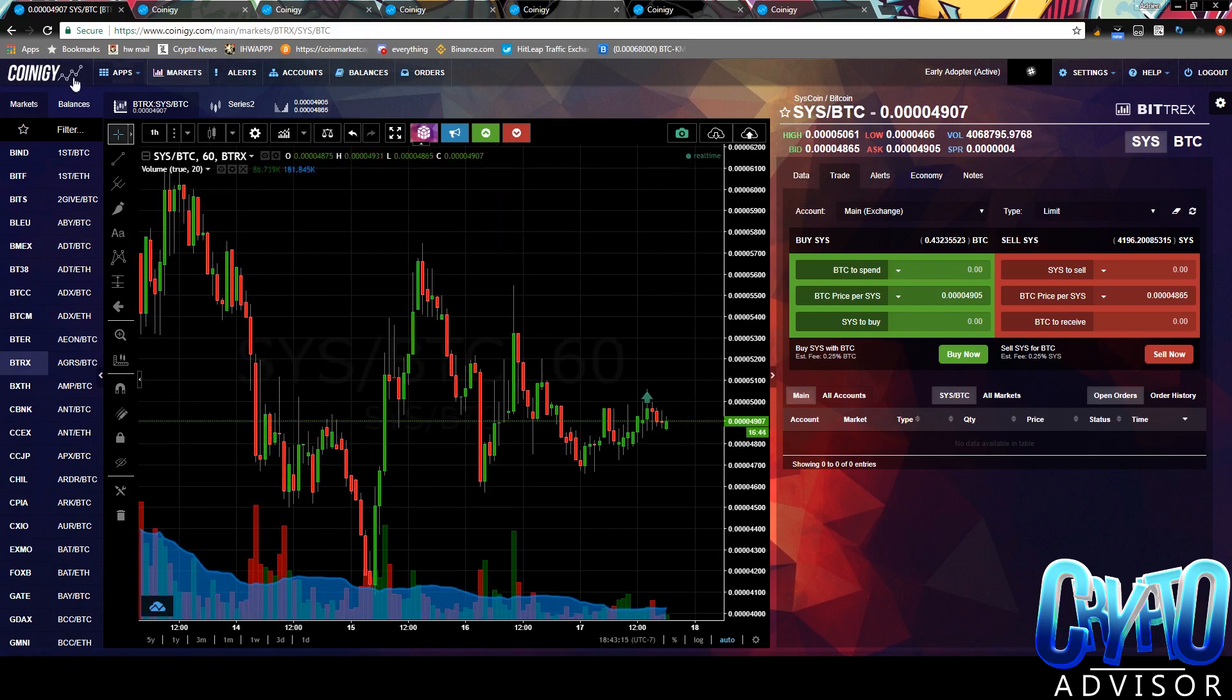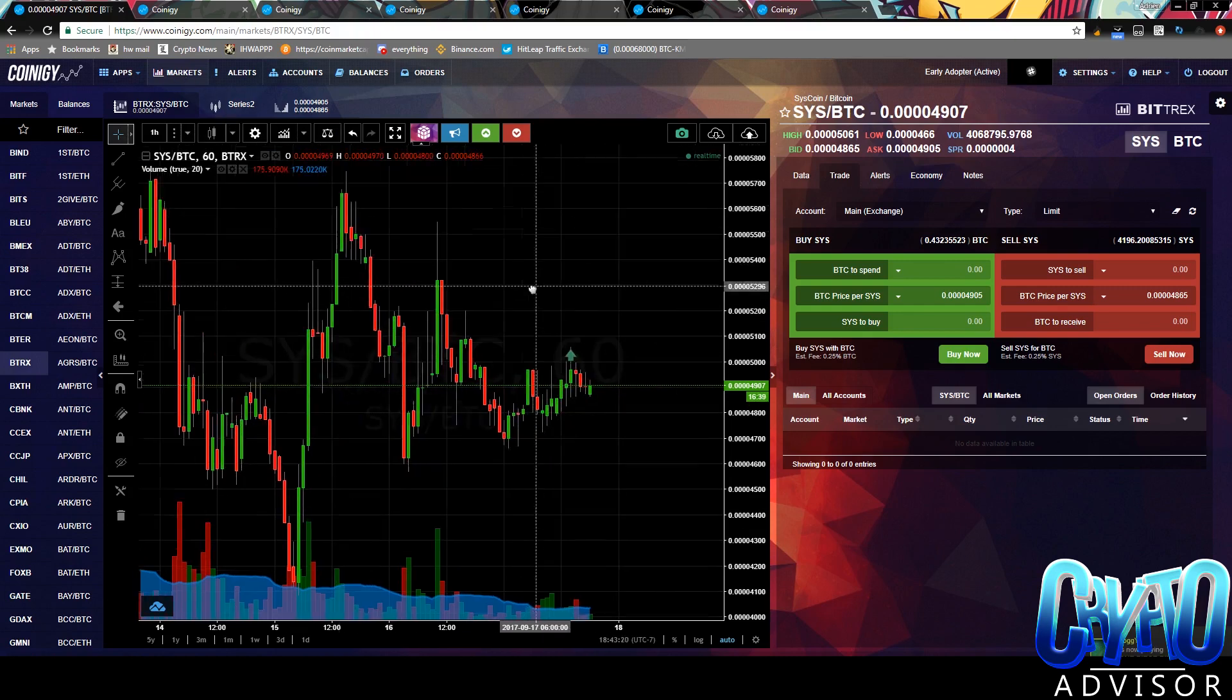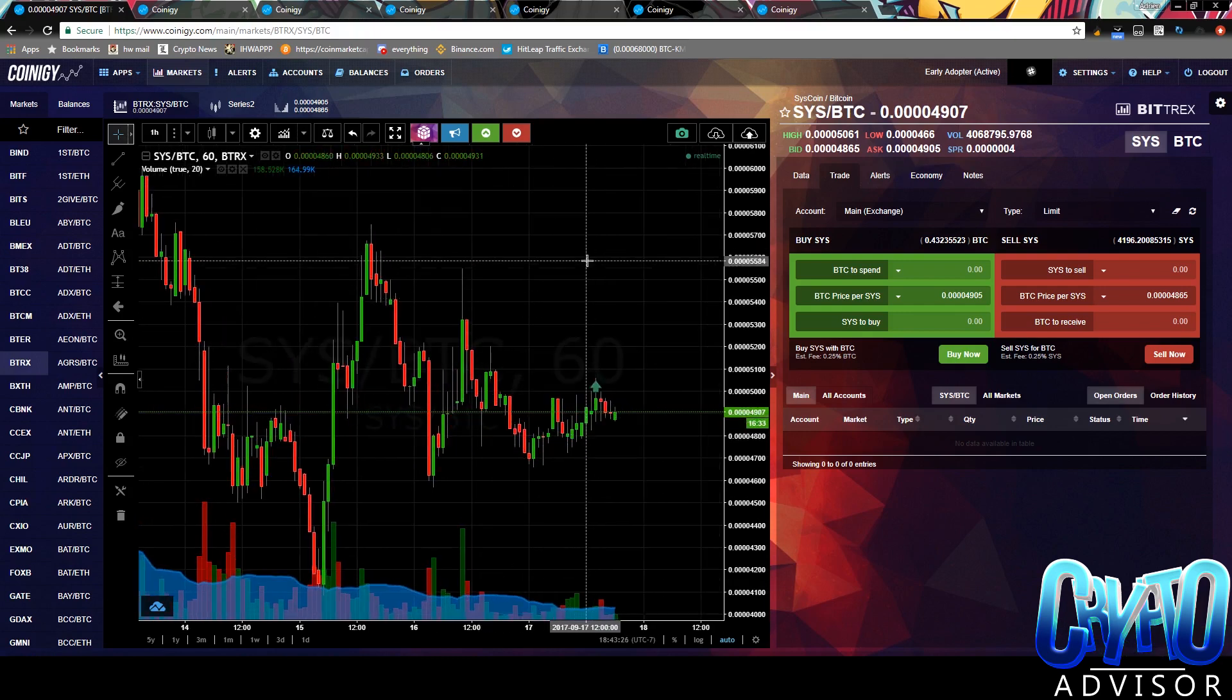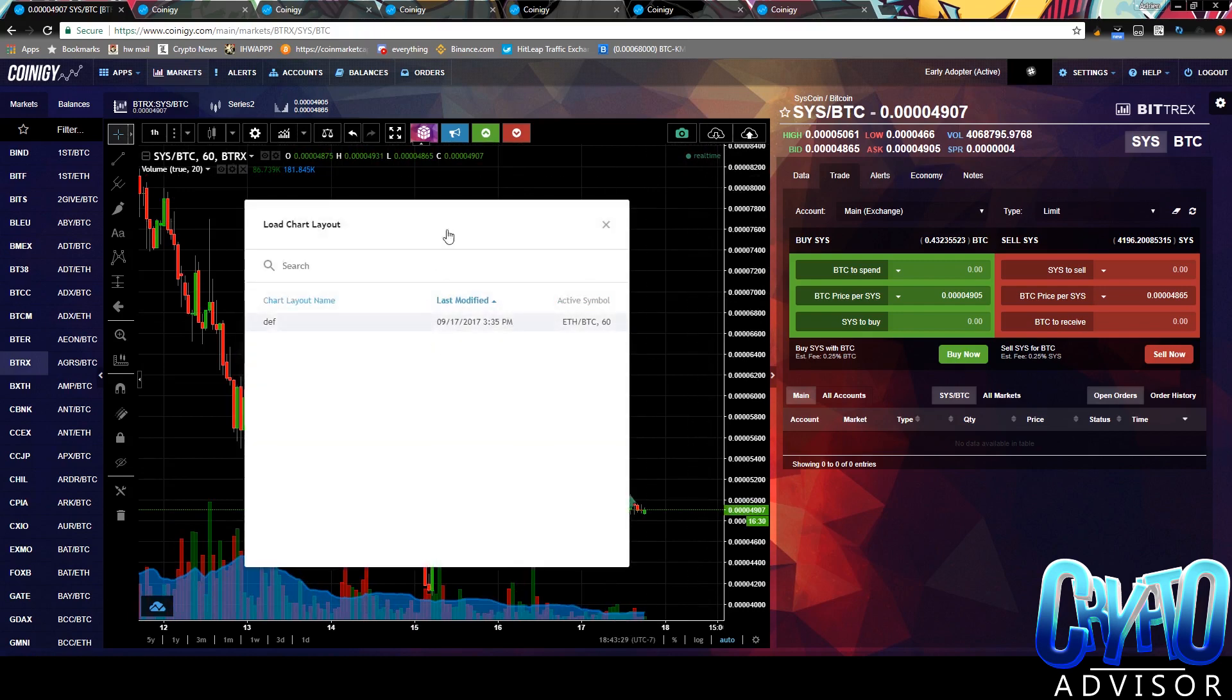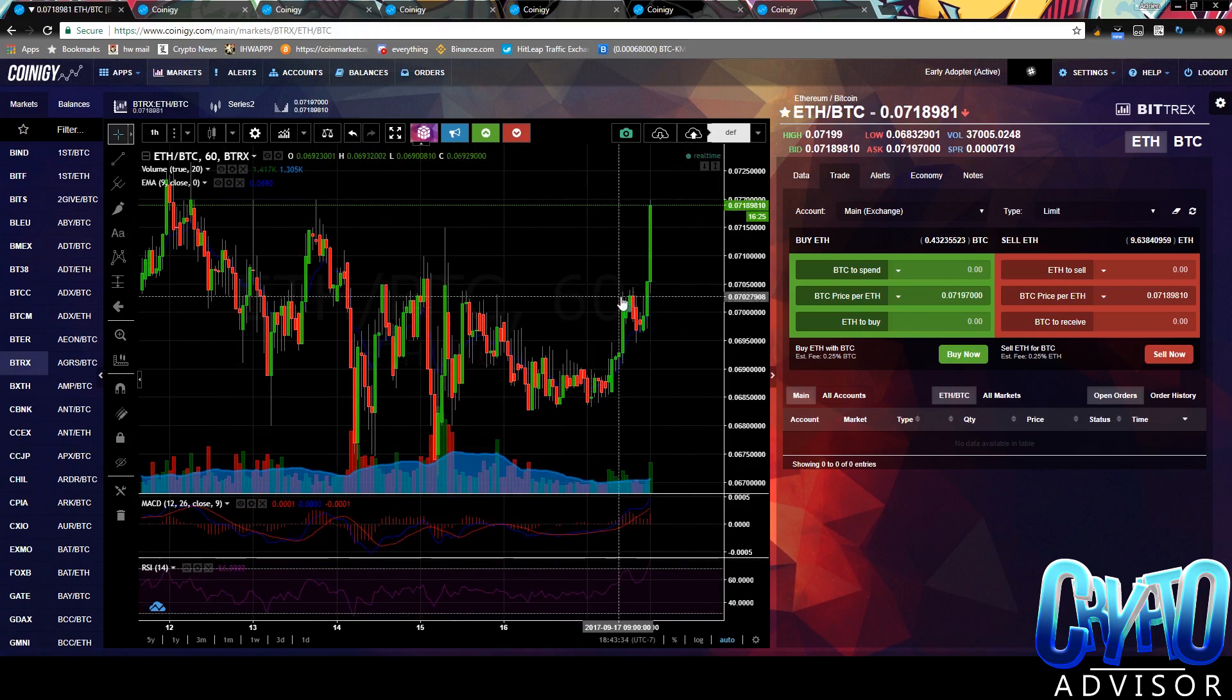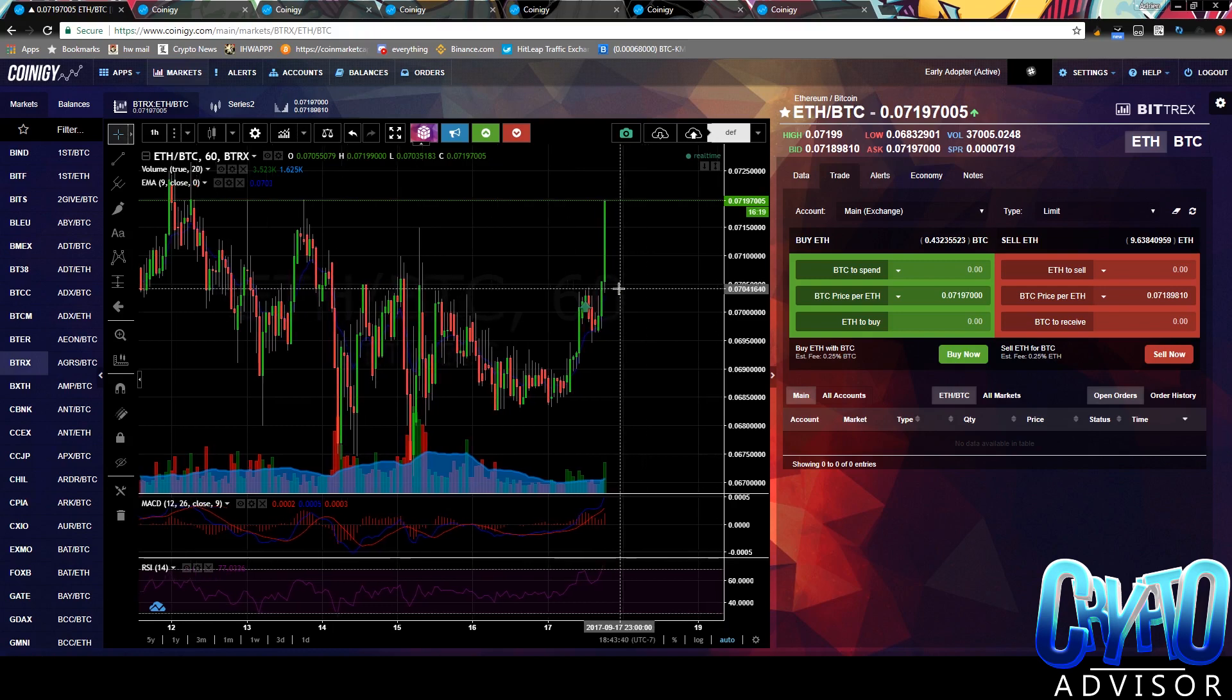So as you see here, this is the main page for Coinergy. It is the markets page. So here we have the trading view integration. We have a chart here where you can see the prices. You can save chart layouts in order to see different information that you want. And whenever you compare this to something like Bittrex or Poloniex, I'd say the charts on their websites are relatively bad.